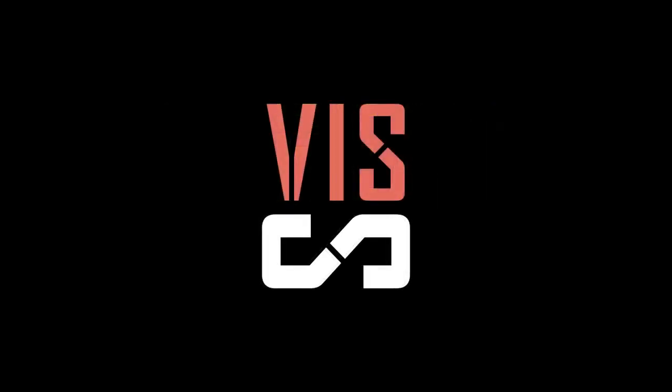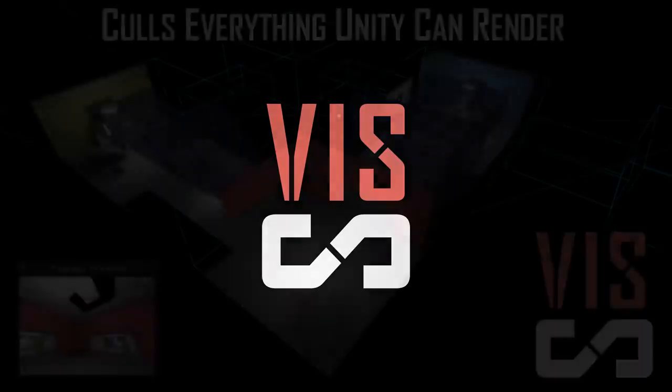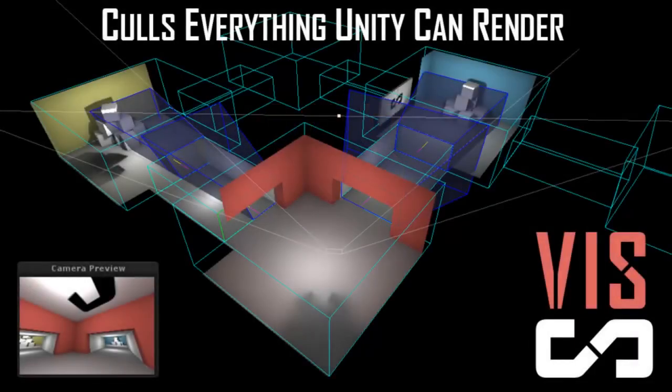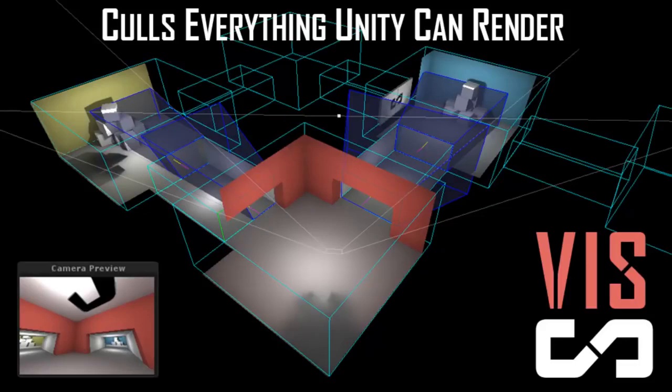Sector Viz is a low memory, high performance, fully dynamic occlusion culling solution for Unity. Sector Viz takes just seconds to set up and can cull pretty much anything Unity can render, including meshes, shadow casting point lights, particles, and terrain.